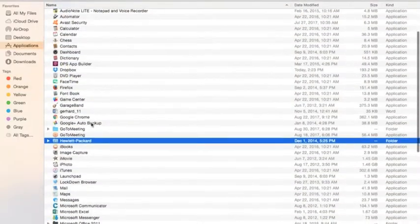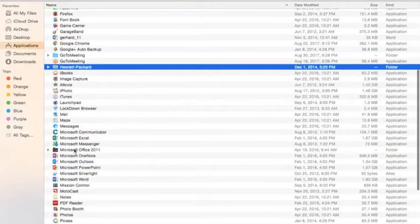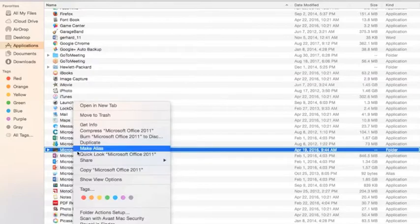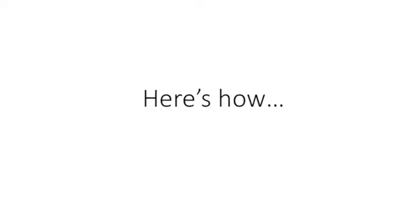Before you install Office 365 Pro Plus, make sure to uninstall or remove any previous versions of Microsoft Office on your device. Here's how to install Office 365 Pro Plus.